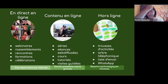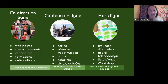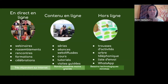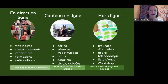Finalement, hors ligne, on peut proposer des trousses d'activités distribuées à votre communauté ou utiliser des arbres téléphoniques pour partager de l'information ou connecter les gens qui ne sont pas connectés en ligne. Vous pouvez utiliser les listes d'envoi courriel ou les groupes de WhatsApp — l'idée c'est de rencontrer les gens sur les plateformes auxquelles ils sont habitués. Ces trois options peuvent vraiment être utilisées en combinaison.